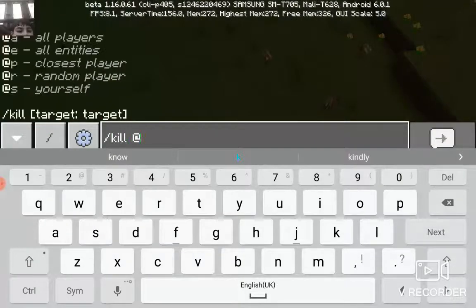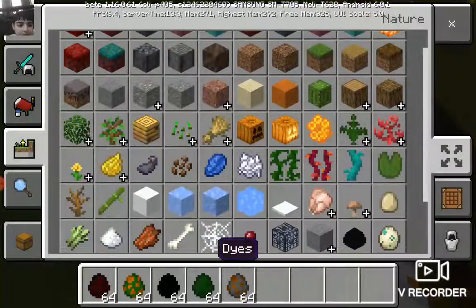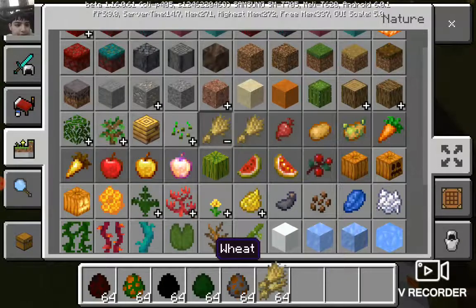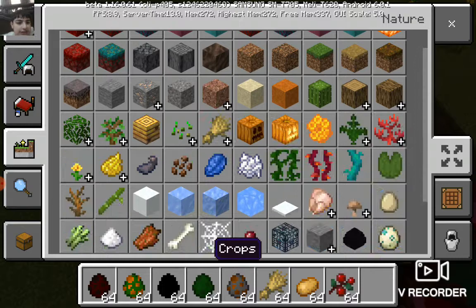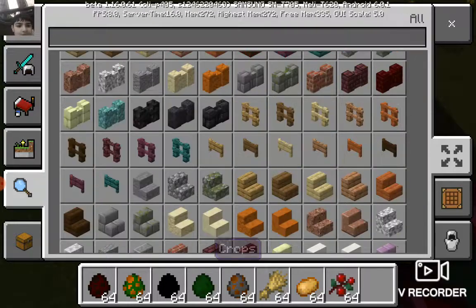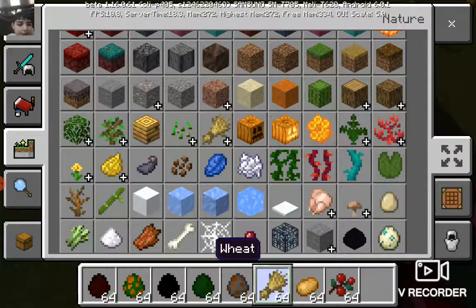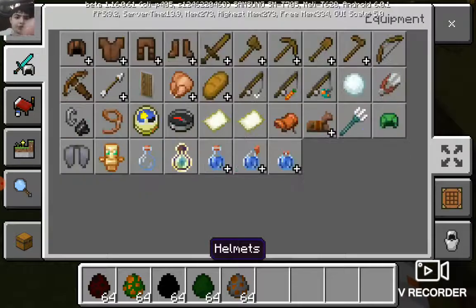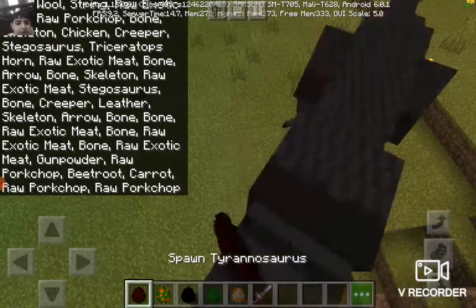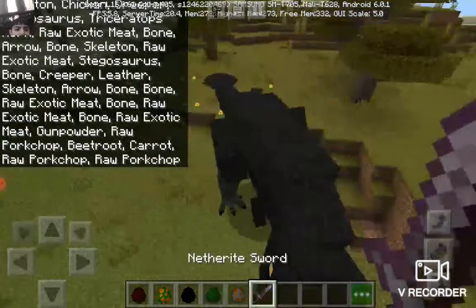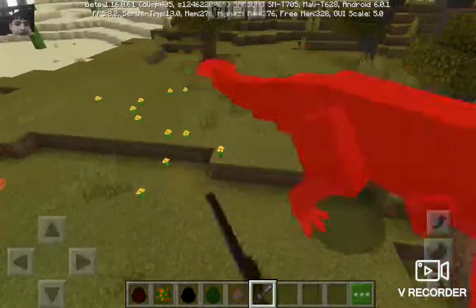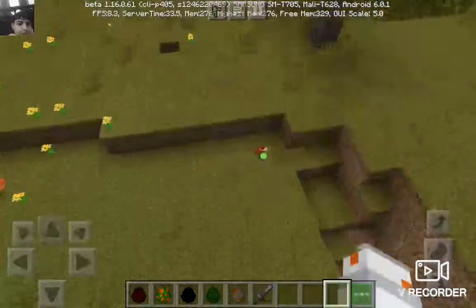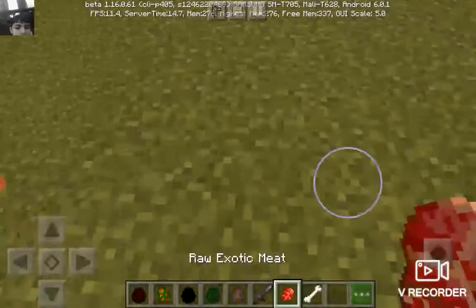But the T-Rex is fantastic, really cool. And guys, we're gonna kill it. We're gonna kill it. It drops bones.